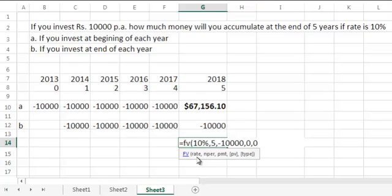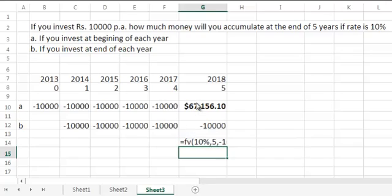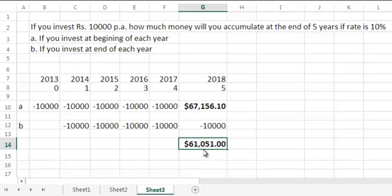An important note: whenever type is not given, the system by default will always take type as 0. The answer is 61,051. As expected, this answer is lesser than our earlier answer.